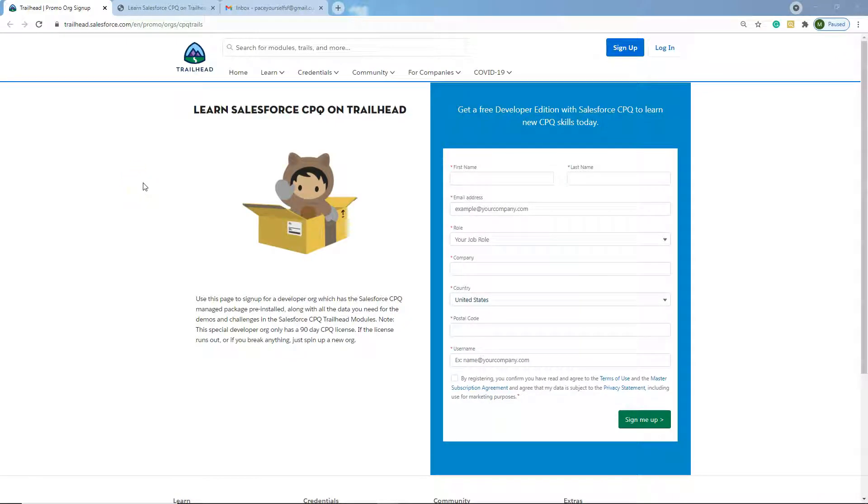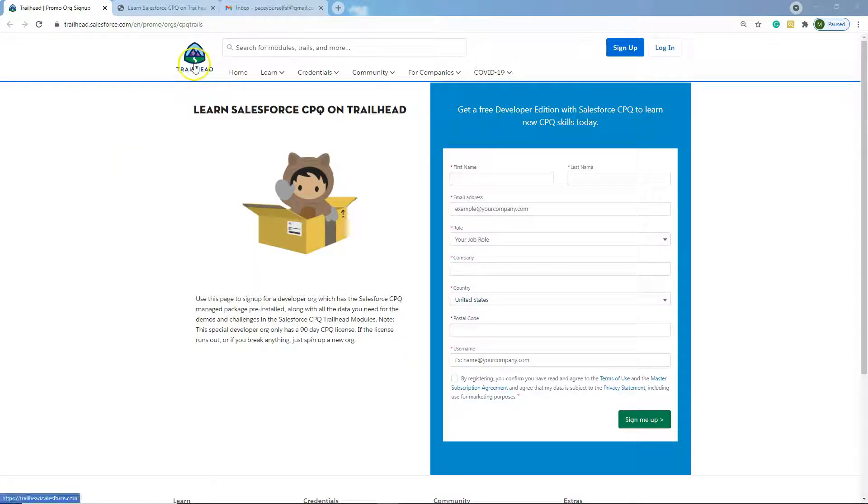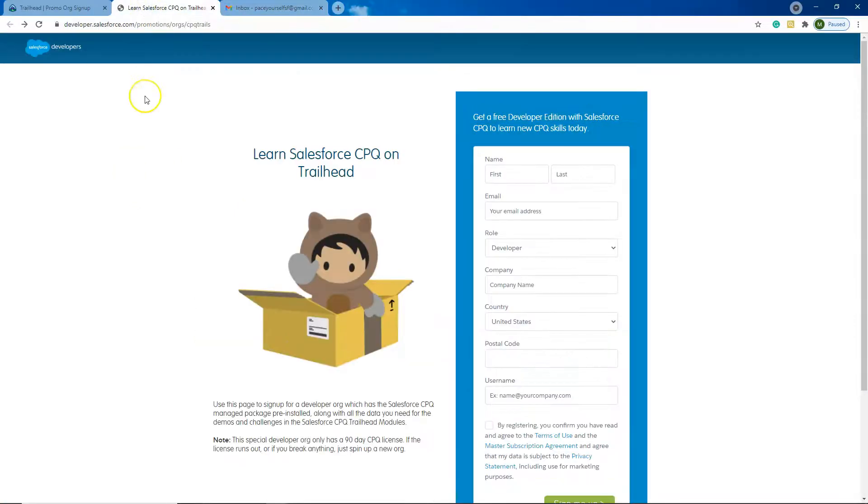Hi everyone, thank you for tuning in to Pace Yourself. Today we're going to be talking about how to get a CPQ Developer Org. You can do this in a couple of ways and the links are in the comments below. You can do it on Trailhead and you can do it on Salesforce developers website.